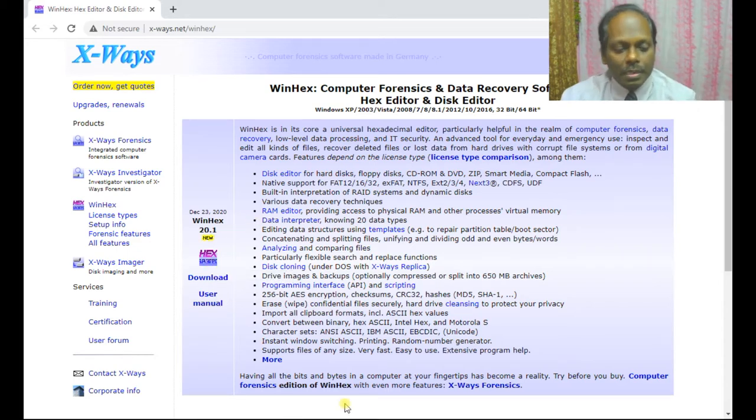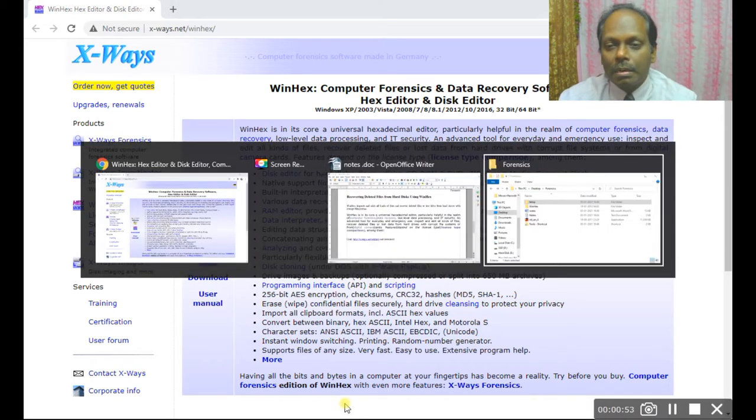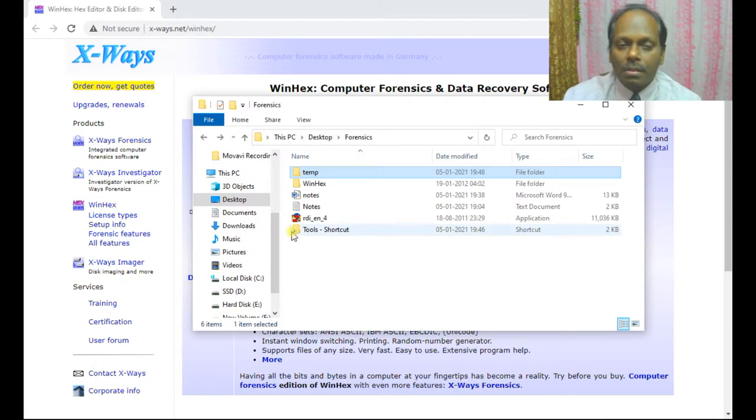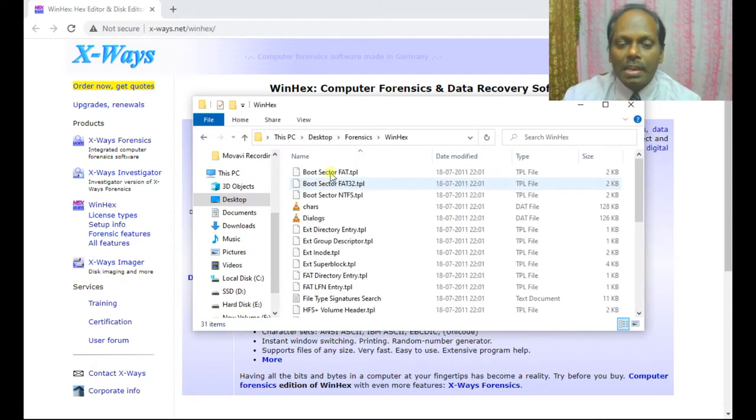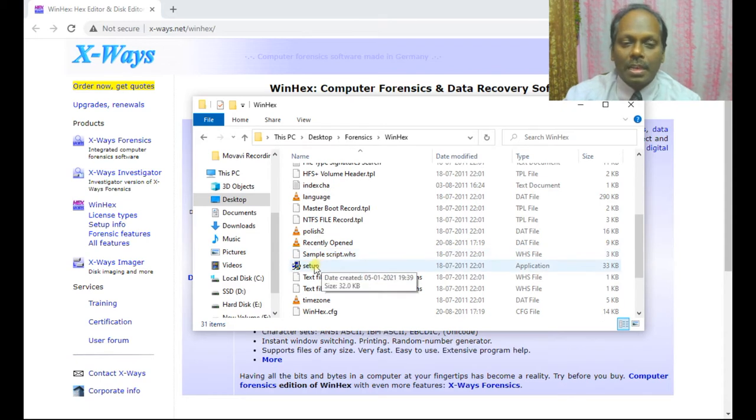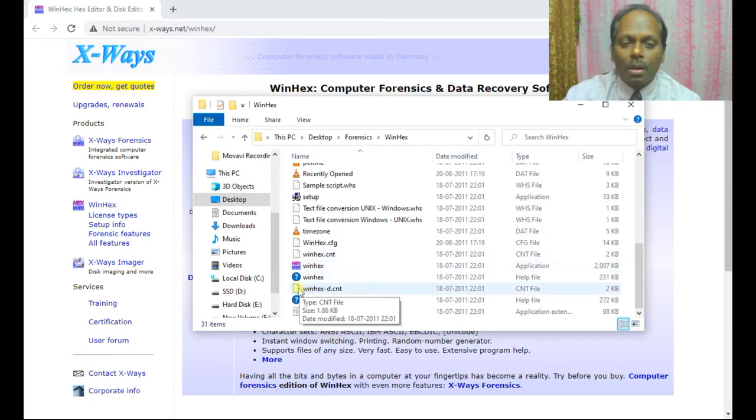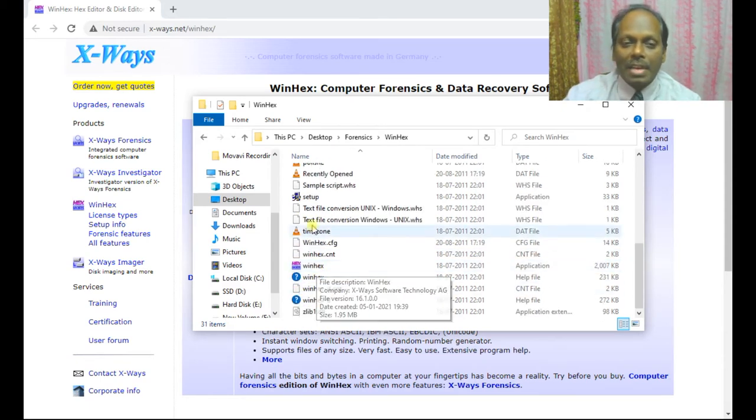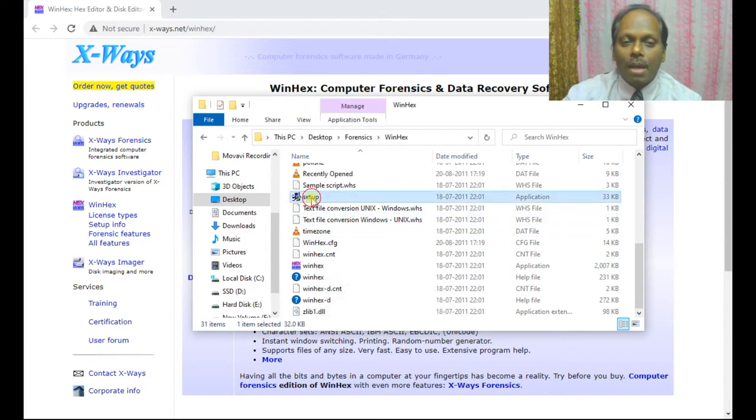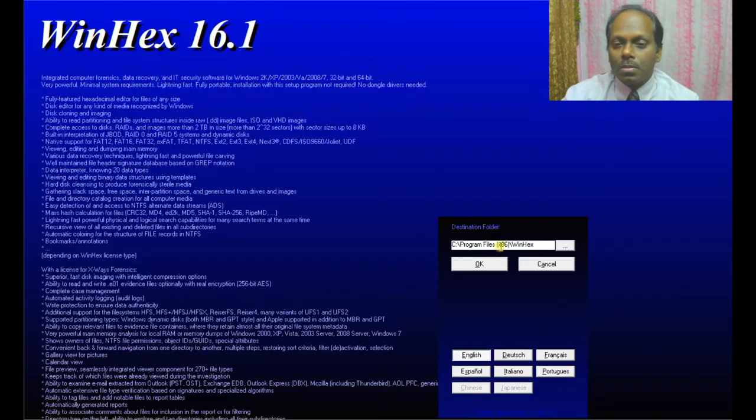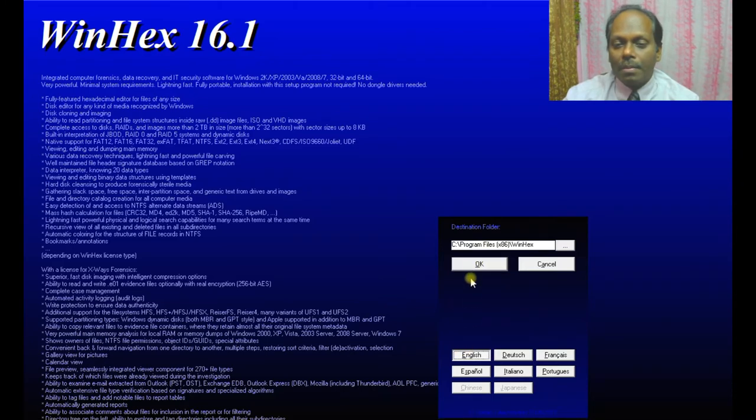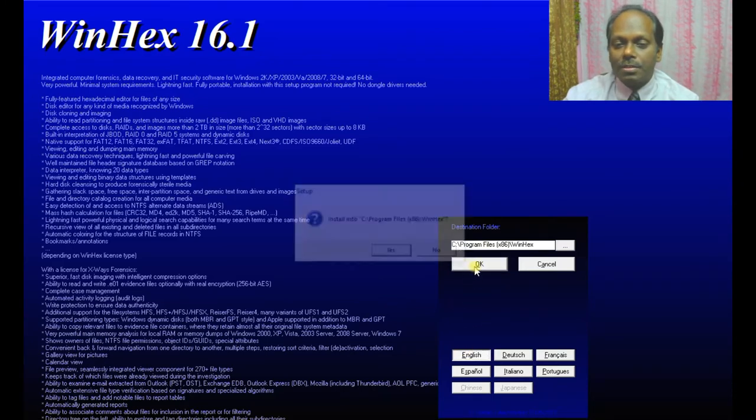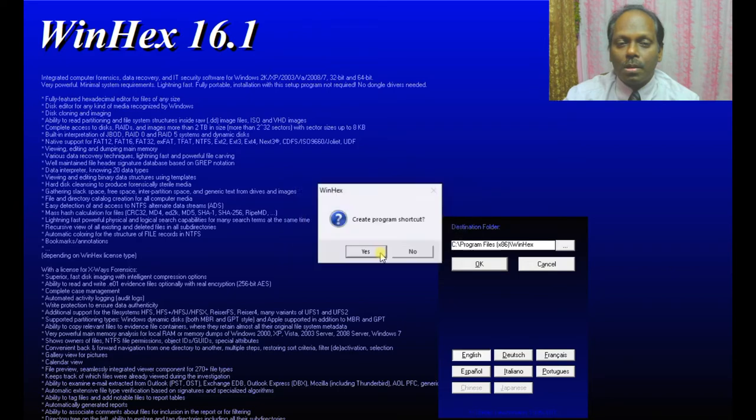So here I have already downloaded this part, which is very small. I can extract and install it. I can run this setup, Winhex. So I will do the setup. You can select the destination, select English, and install.